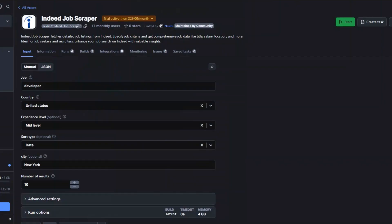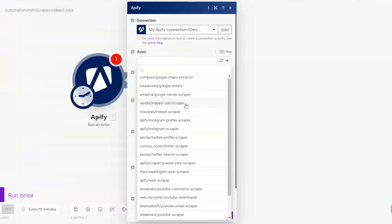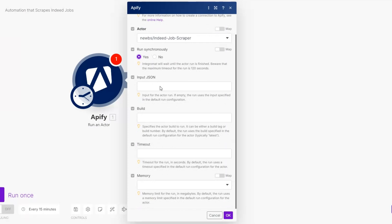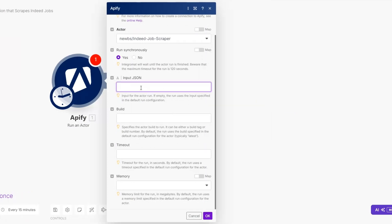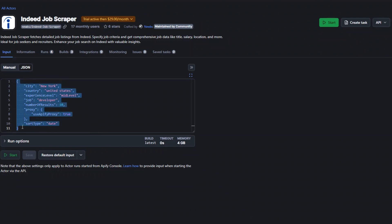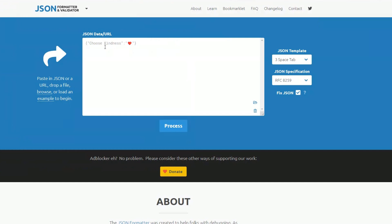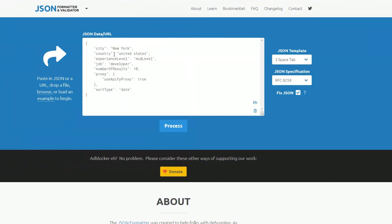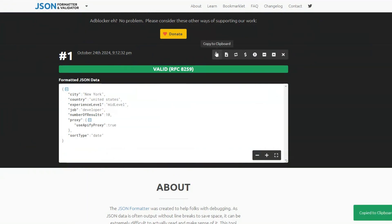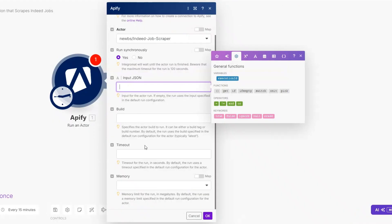After creating your connection, choose your actor. Our actor is called Noobs Indeed Jobs, so we'll find the Noobs Indeed Job Scraper. We're going to run it synchronously, then input our JSON. To get the JSON, go to our tool, click where it says JSON, copy it, and format it using a JSON formatter — paste the JSON and click Process. After it's formatted, copy and paste it into make.com.